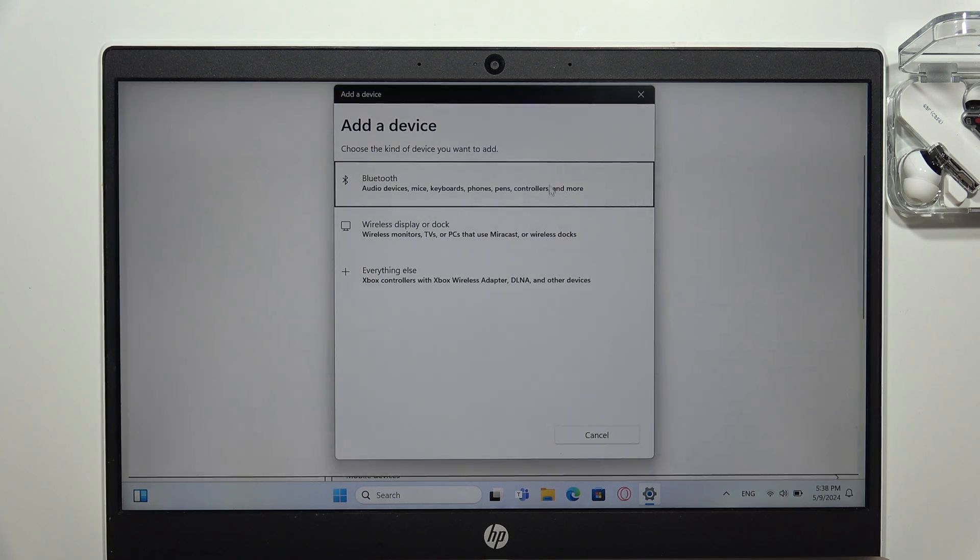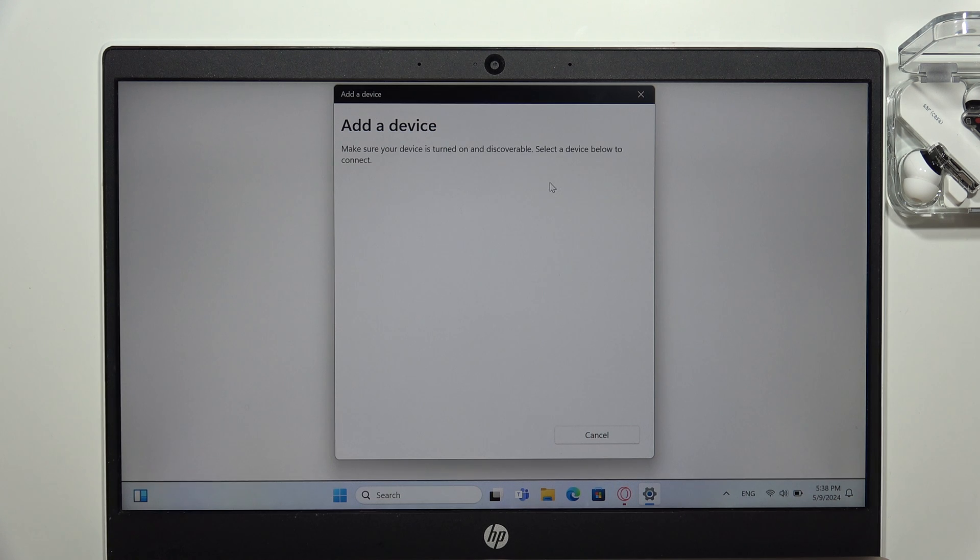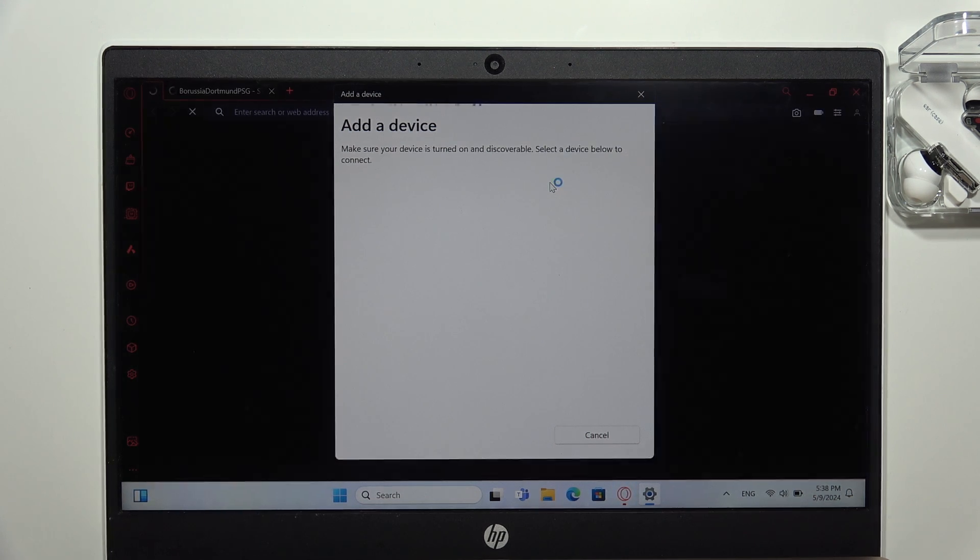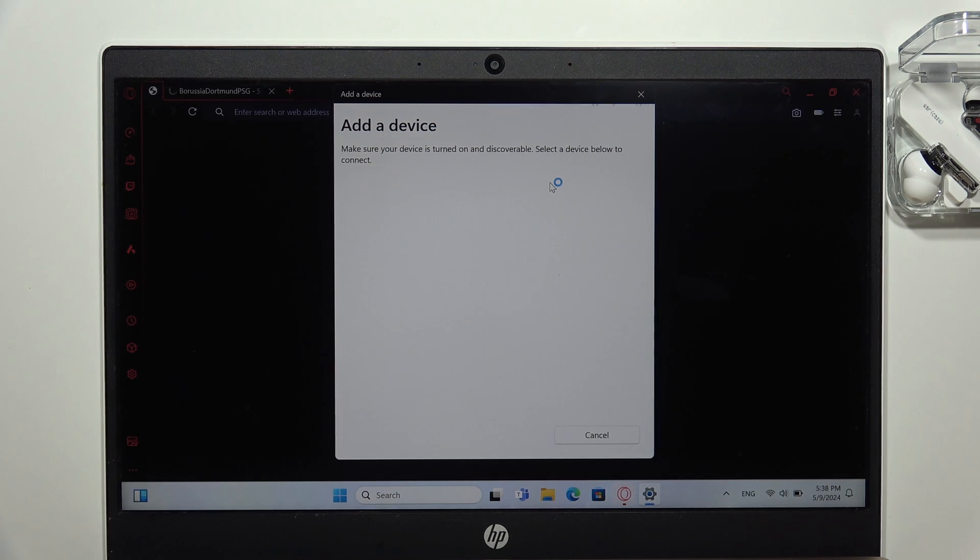And tap on the Bluetooth. Now we have to wait for the loading screen.